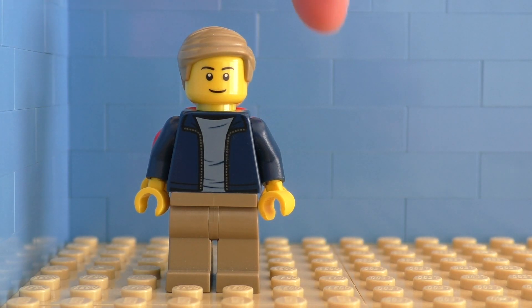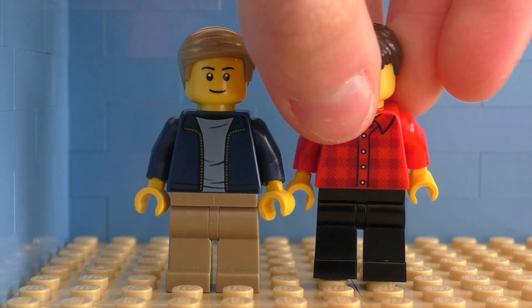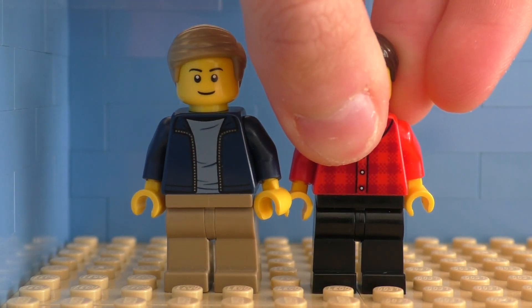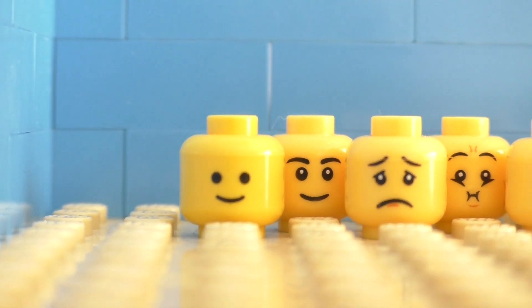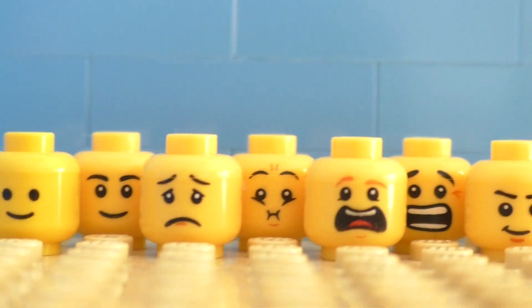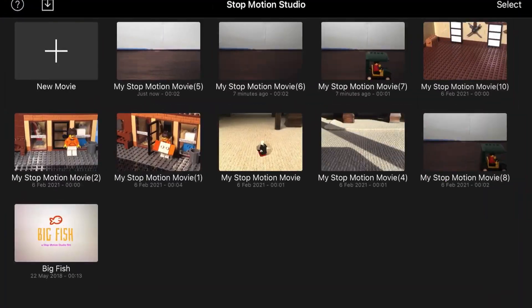There are two ways of making your minifigure mouth move. The first way is the beginner way, and that is by finding alike minifigure heads and changing them between frames like this.